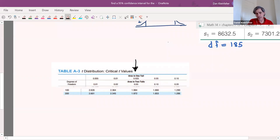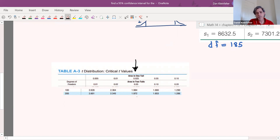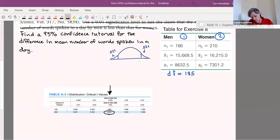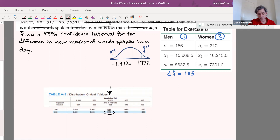With degrees of freedom of 185, the t-table doesn't have a row for every value. Towards the higher end there are rows for 100 and 200. The closer one is 200. Using df equals 200 gives a t critical value of 1.972, while df equals 100 gives 1.964. They're close to each other. For simplicity I'll use 1.972, but you could recalculate with 1.964 and see that it makes very little difference in the results.